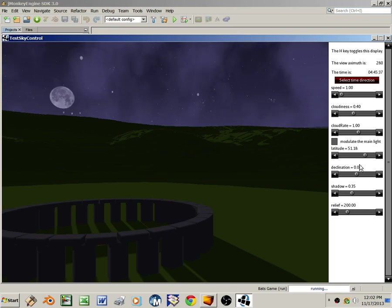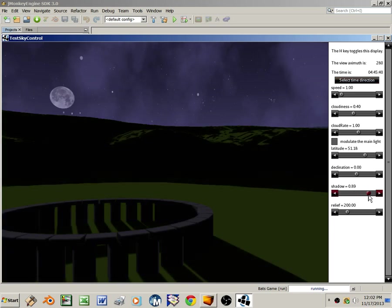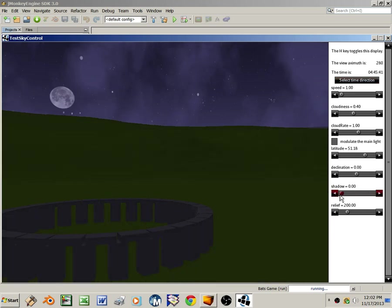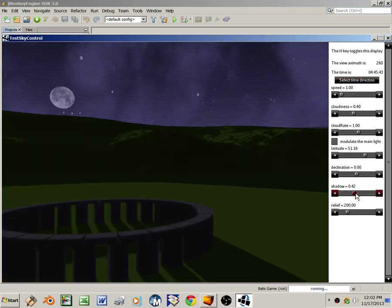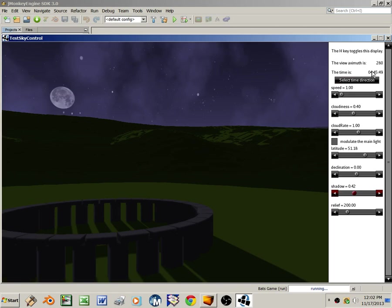For instance, by adjusting the shadow intensity, I can make the shadows disappear. The view azimuth and time of day are displayed at the top of the HUD. Right now it's looking 10 degrees north of west, and the time is quarter to five in the morning.